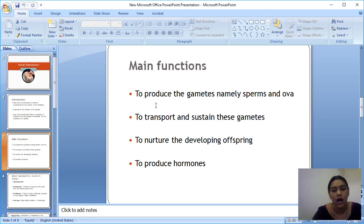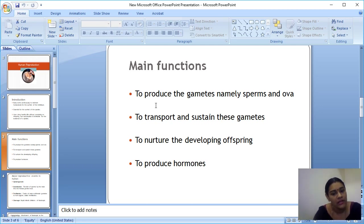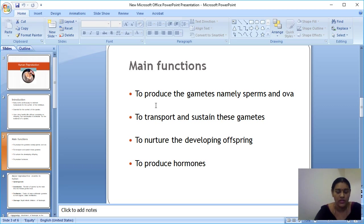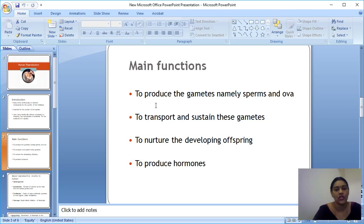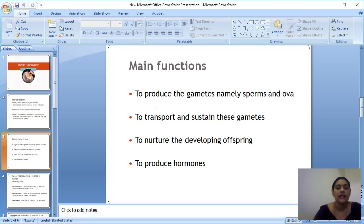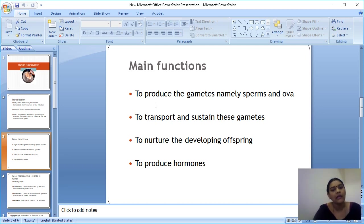The fourth function is to produce hormones. You may have studied this in the endocrine system in zoology last year. The male hormones are testosterone and androgen. The female hormones are estrogen, and during pregnancy, progesterone is secreted. At other times, estrogen is produced in females. These hormones are also produced by our reproductive system.